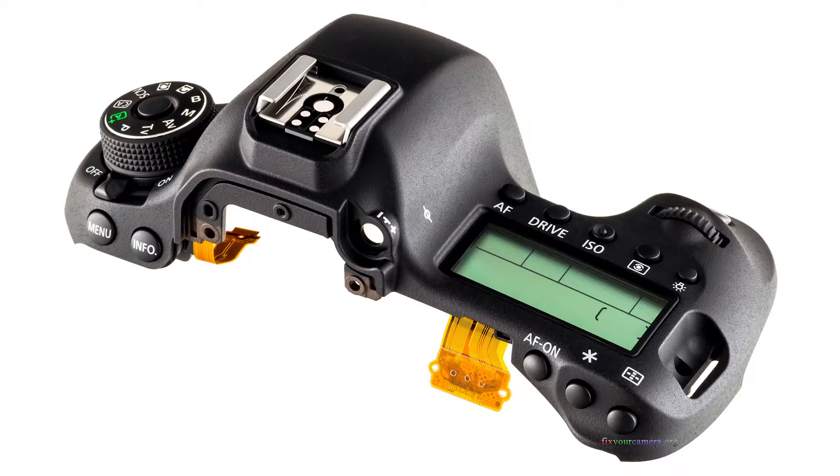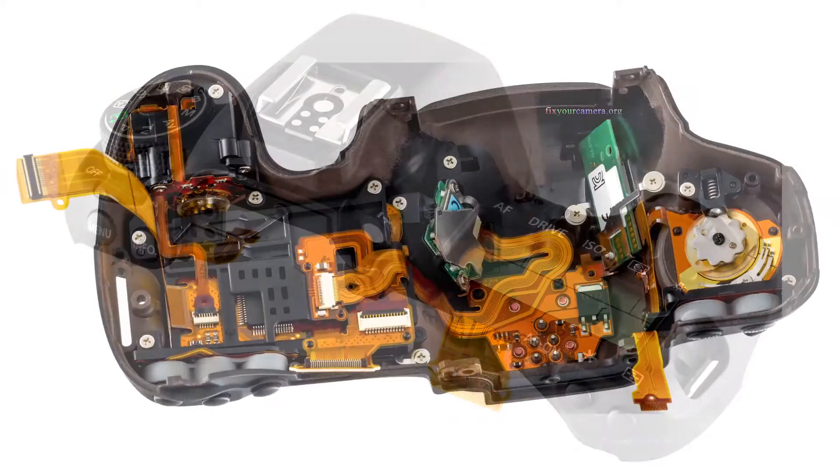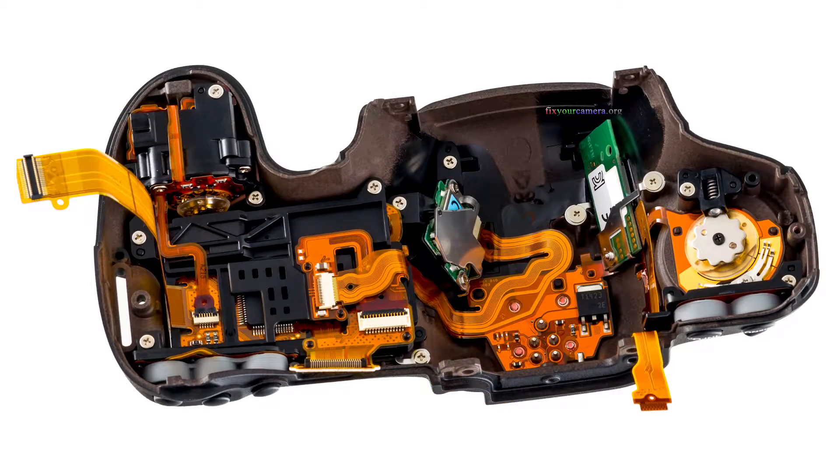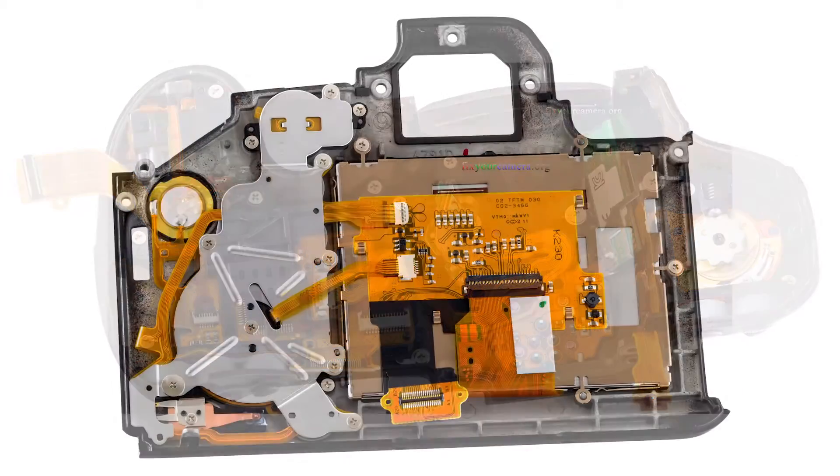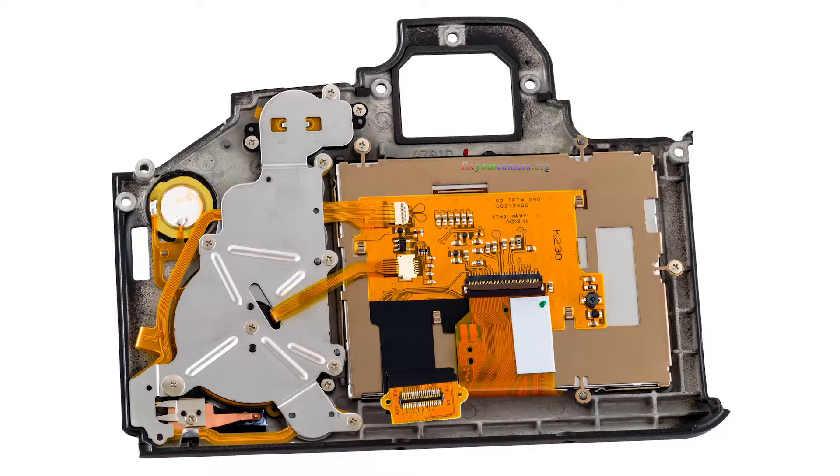Hi, Canon 6D teardown and review. This is part 2 and here we'll take a look at the top and rear covers.